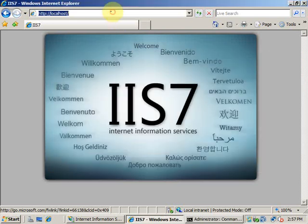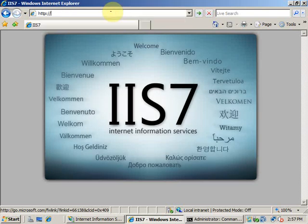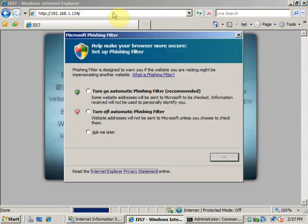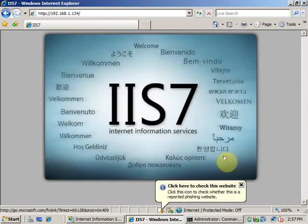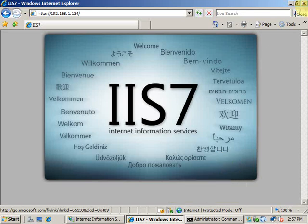You can directly give the IP address in the address bar and I will get the same IIS 7 website. So this is the default website of IIS.